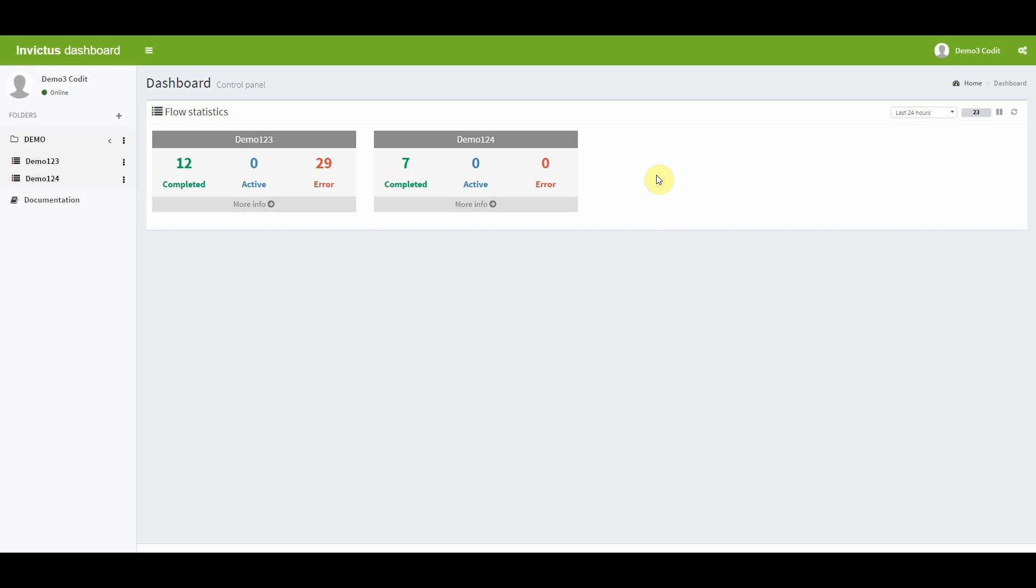As you can see on the dashboard, a total of 41 messages have been processed in the flow demo 123 that I've created before. Twelve of those messages got the status completed, while 29 messages got an error status. As you can see, I also created an additional flow to visualize how it would look like if you have multiple flows configured.